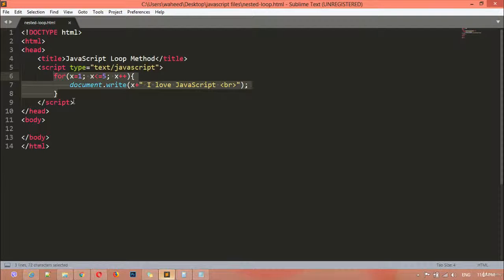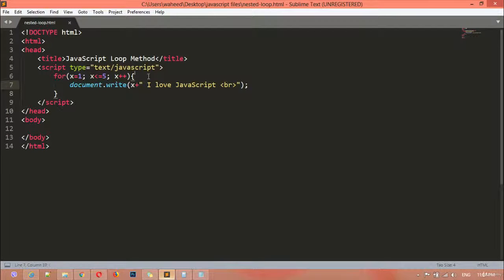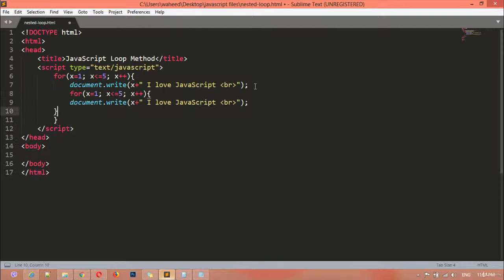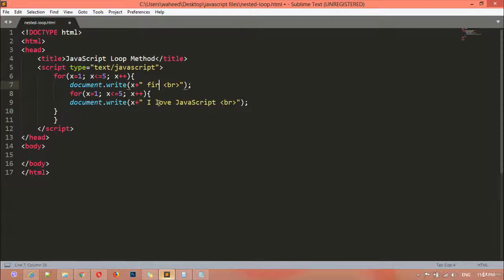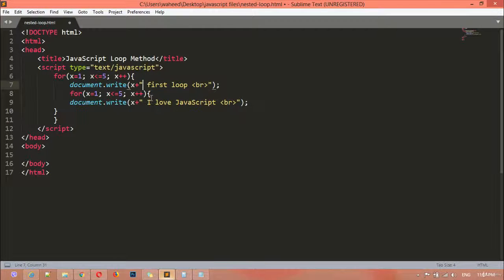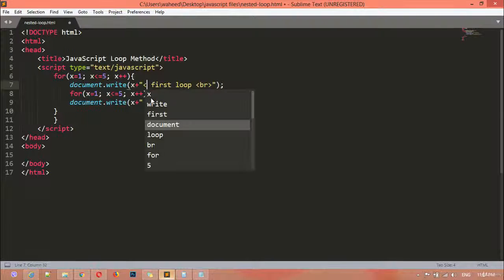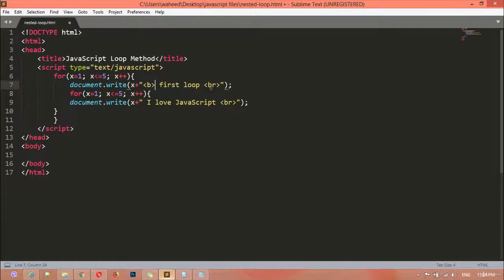You can copy this whole section with Ctrl+C and paste it inside the curly braces after document dot write. I'm going to change the message — for example, I'm labeling it 'first loop'. I want to make the first loop bold, so I'm writing it inside the b tag.